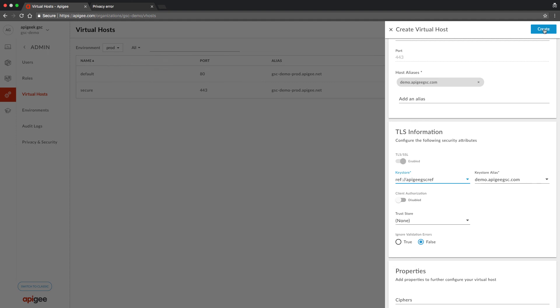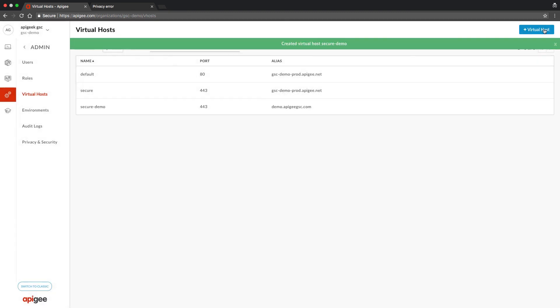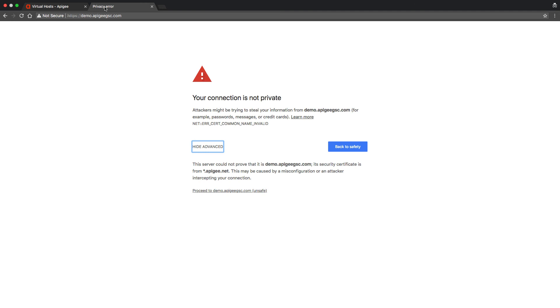Hit create. Now I am going back to the same browser tab that we had problem before, and I am going to do a refresh. Now we are connected.